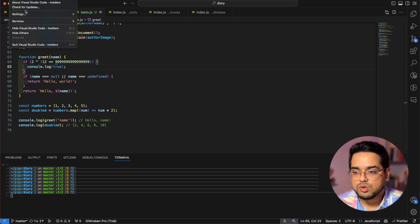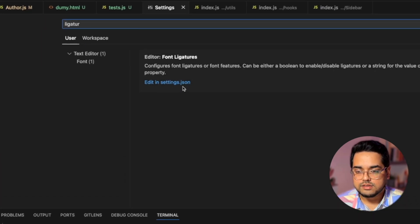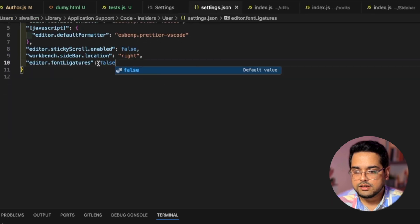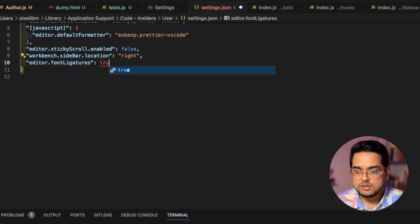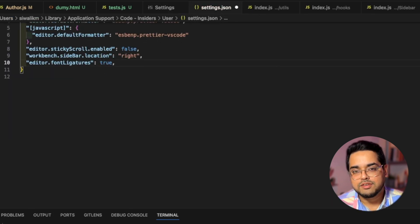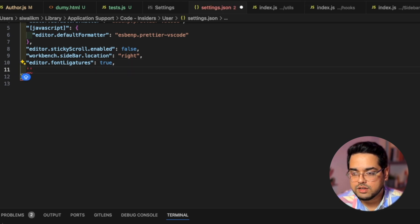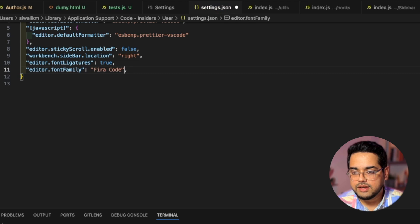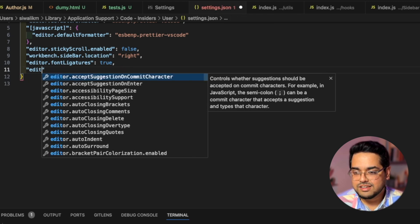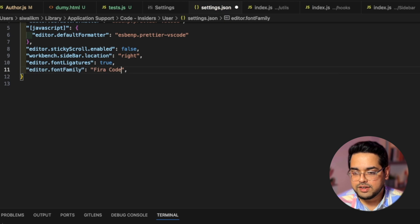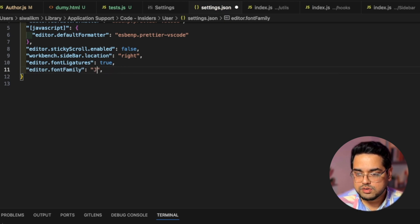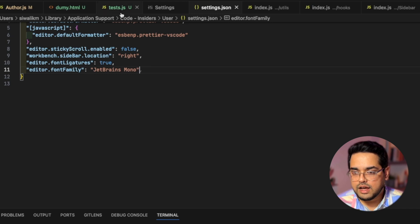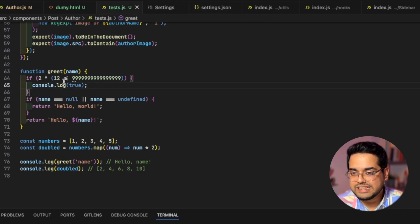First thing first, we have to go to settings and let's search for font ligatures and you can see edit in JSON here and let's change this to true. After this, you go and install the font to your computer, which I have already done. So next I will go here and type editor font family. Did you see that Copilot is already suggesting us the font editor font family. We don't want that. We actually want to use JetBrains Mono. So I just hit save. And now if we go back to our test file, you can see how these signs have actually changed.